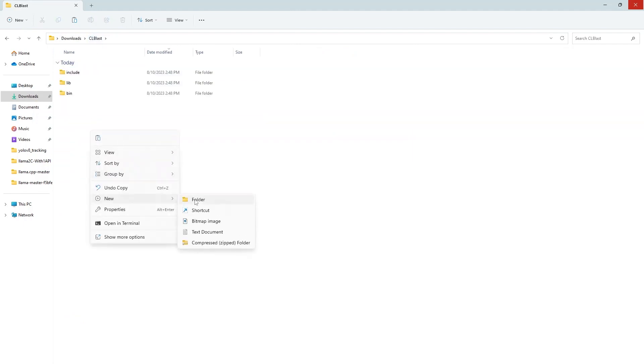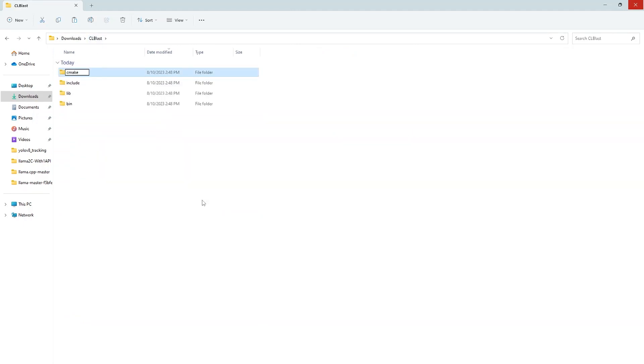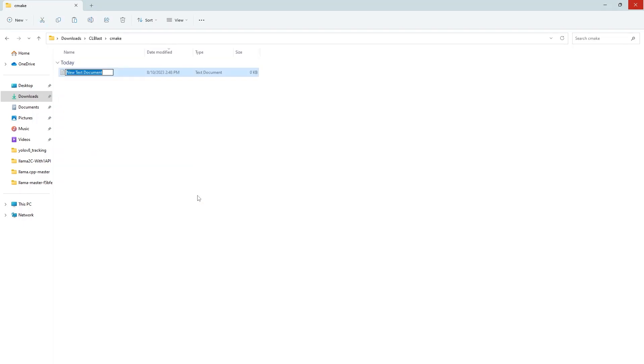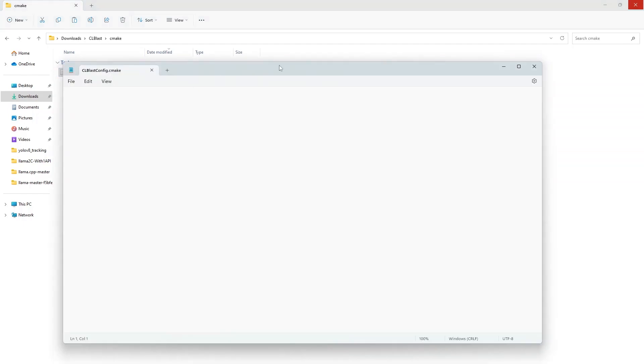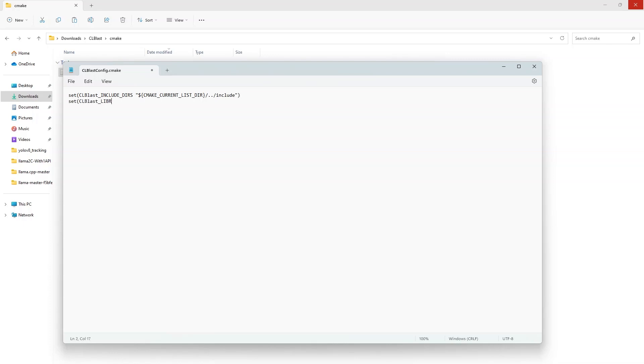We will now create another folder called CMake. Inside it we will create the CMake file so that can be used to link with this library while we are building llama.cpp library. So just put this text inside .cmake file. This is basically just to tell that where are the .lib and .h files present in this folder. So this is the current directory path and the relative path of the include library and the lib is given here.